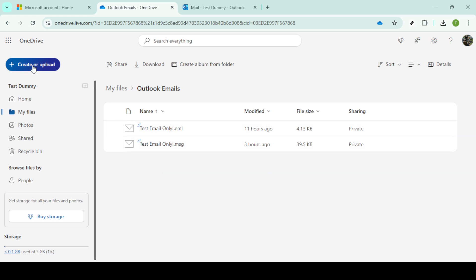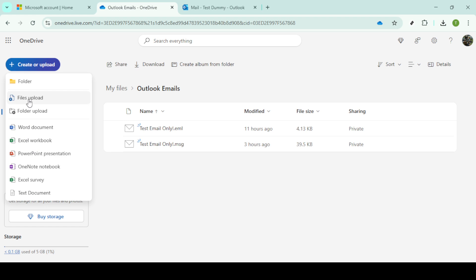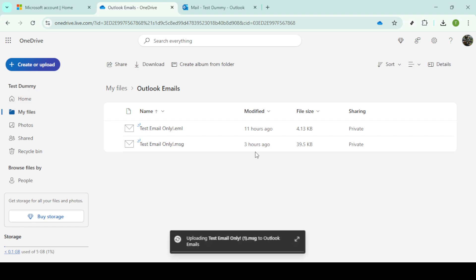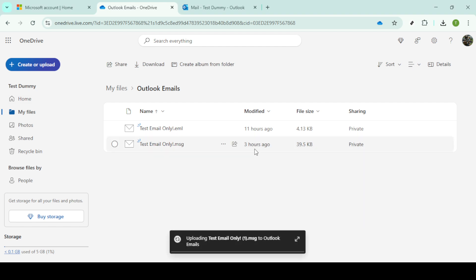In the right hand side of your folder view, you'll see the option to create or upload. Clicking on this gives you multiple options, but what we're interested in is files upload. Select it to begin uploading files. A file explorer window will pop up, allowing you to navigate through your computer's file system. Find the MSG file that you downloaded from Outlook earlier, select it and initiate the upload.